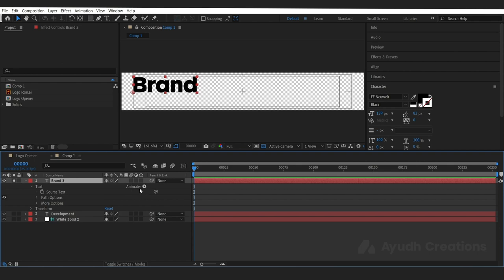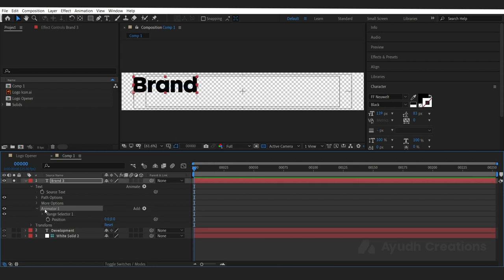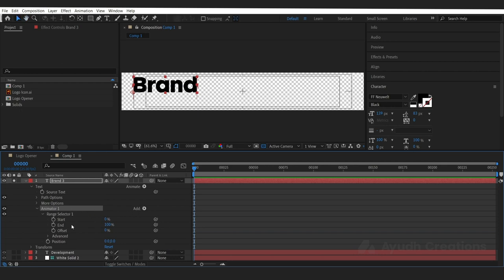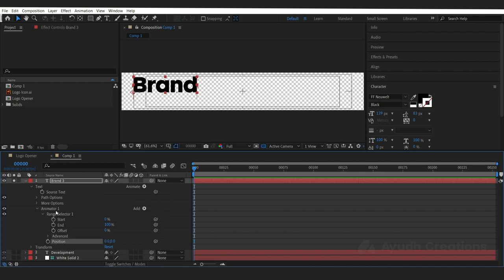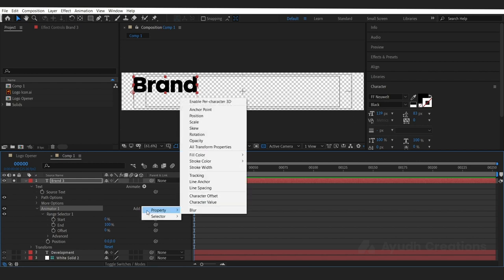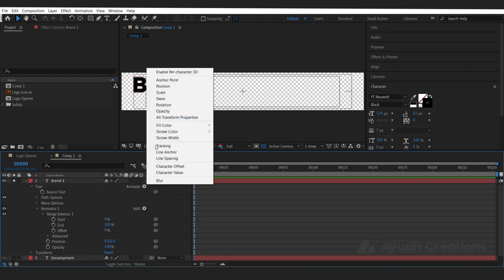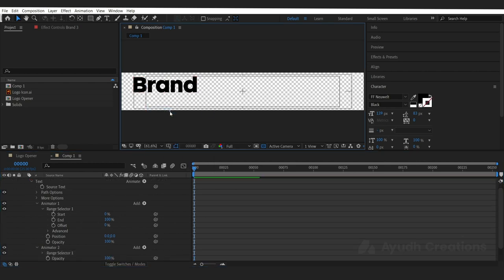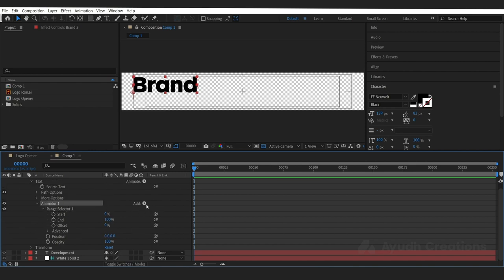I'll show you again — I clicked on animate and selected position, so I got Animator 1. Now if you want to add another operator to the same animator, you have to click 'Add'. So I'll add Opacity. The next operator will be added to the same animator. If you click on the animate arrow again and create a new opacity, it will create a separate animator — to avoid that, remember to use the Add button.